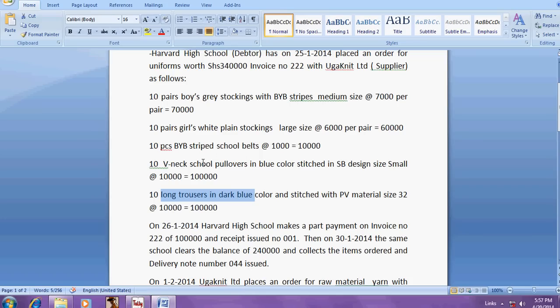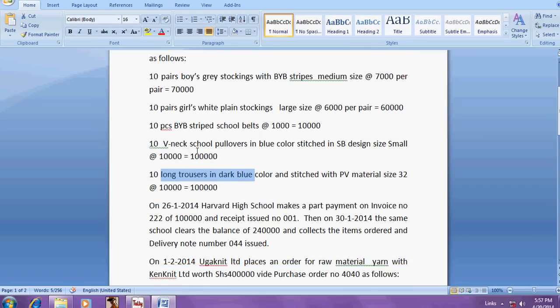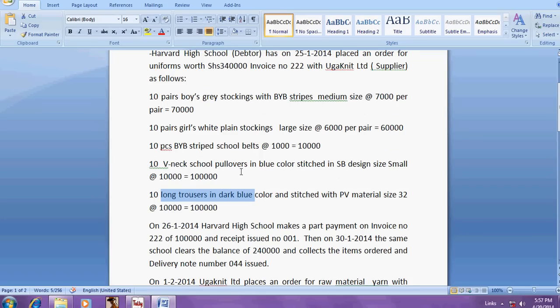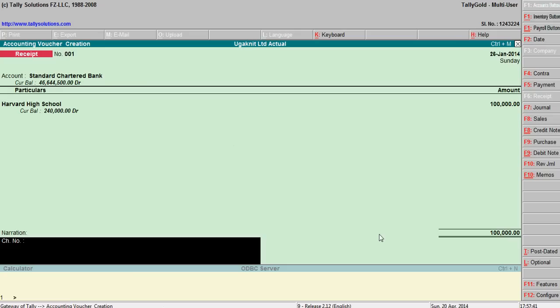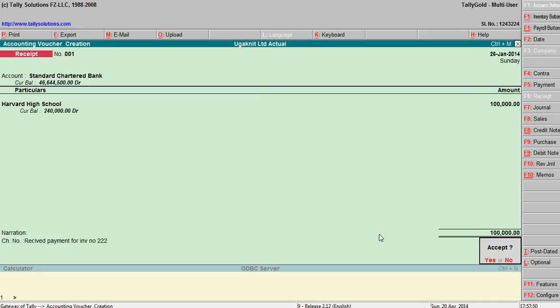One lakh for material received, payment for invoice number triple two.